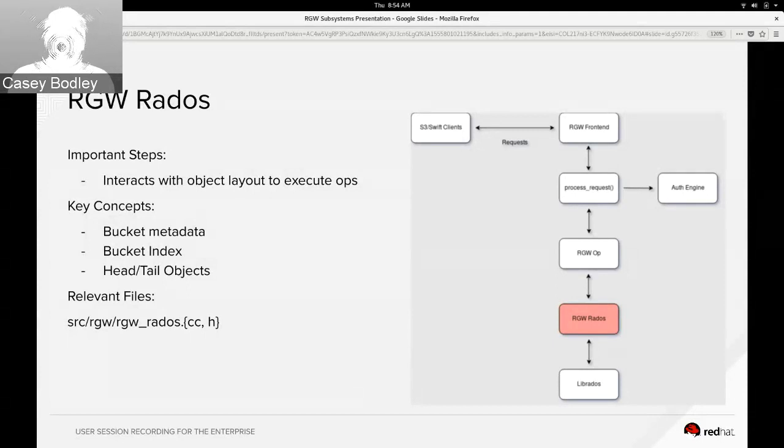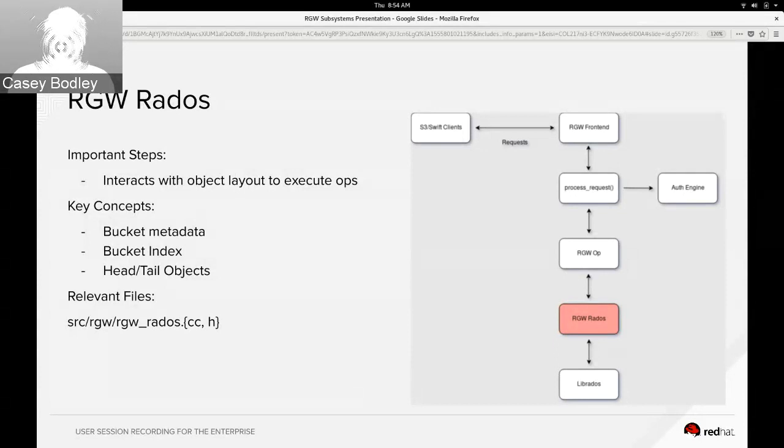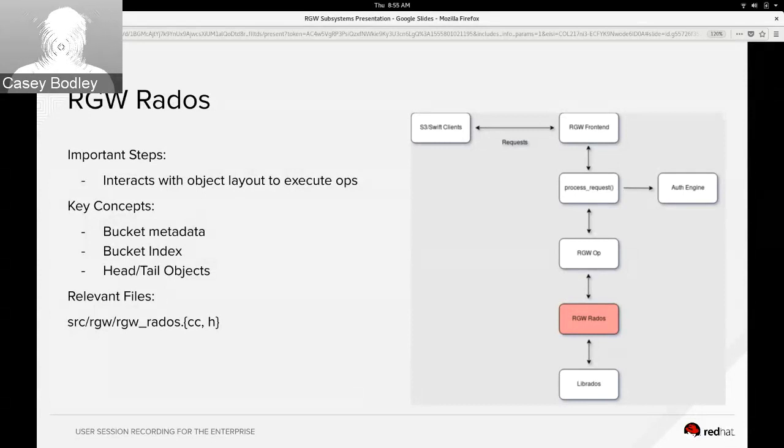And Ali touched on the CLS modules which we can load into the OSD. There is a CLS rgw module that does most of this bucket index work. They're done as transactions and there's some extra logging that happens inside the OSD, so that all happens in CLS rgw.